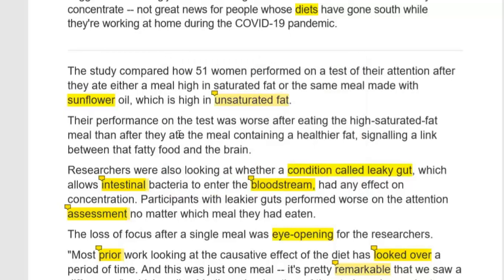Their performance on the test was worse after eating the high saturated fat meal than after eating the meal containing a healthier fat, signaling a link between fatty food and the brain. Researchers were also looking at whether a condition called leaky gut — a gut or intestine that has lots of cracks or holes within it — is a medical condition which allows intestinal bacteria to enter the bloodstream.